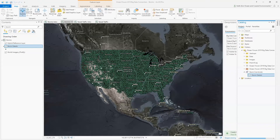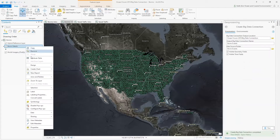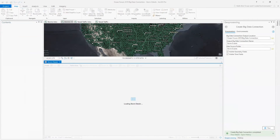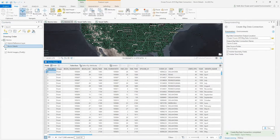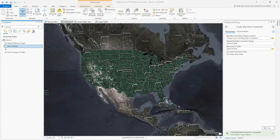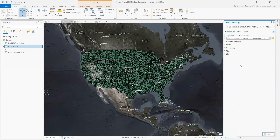Let's examine the properties of StormDetails. Here we can see all the storm events represented across the entire United States. Next, we'll use the Update Big Data Connection Properties tool to filter out all of the storms we're interested in. In this case, we want to look at tornadoes and make sure we have the proper time definition set.